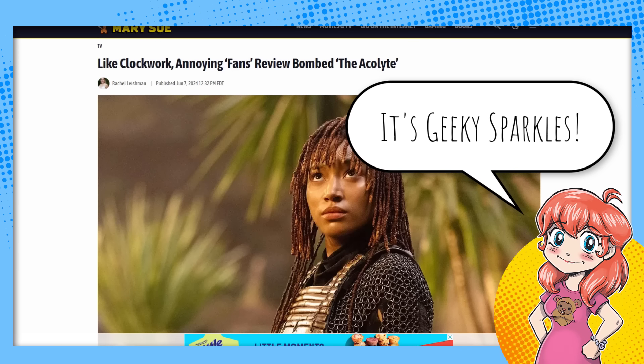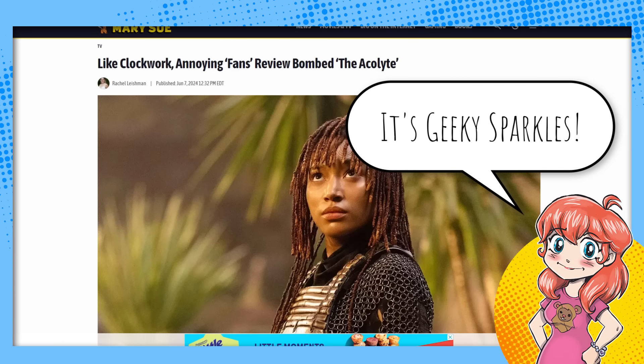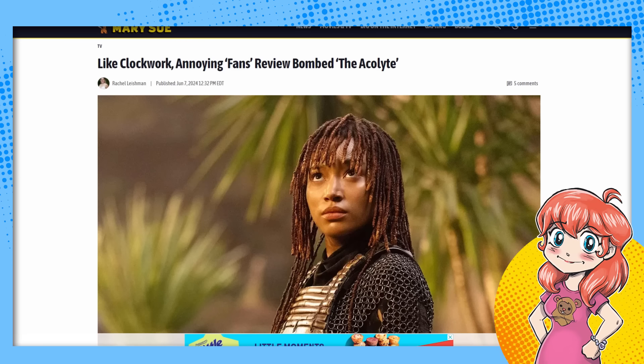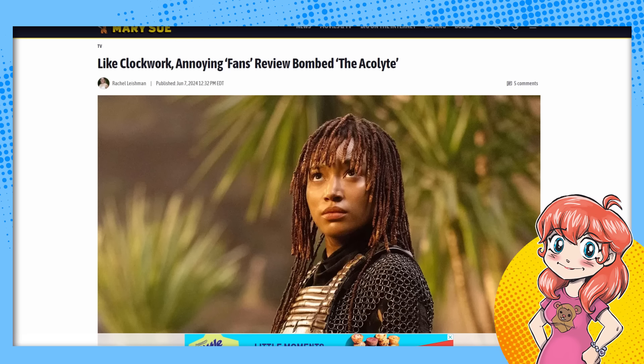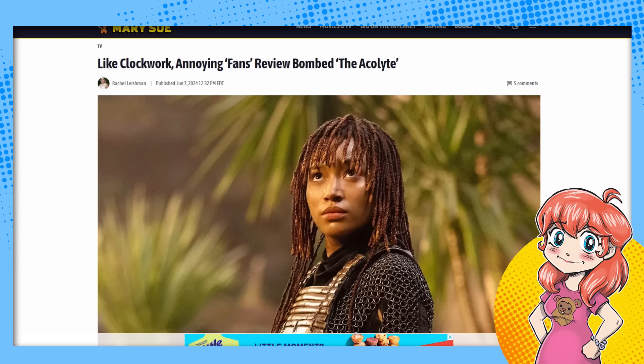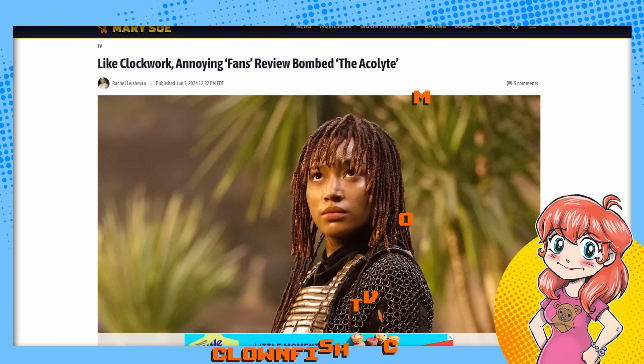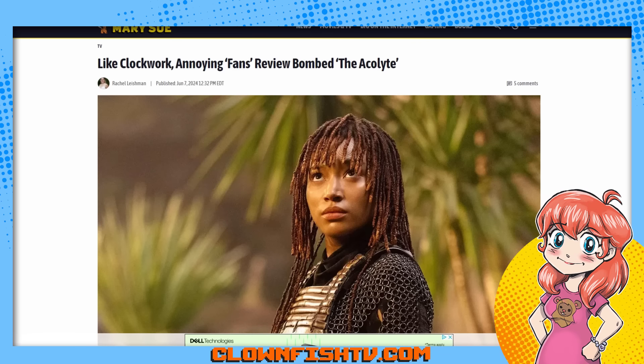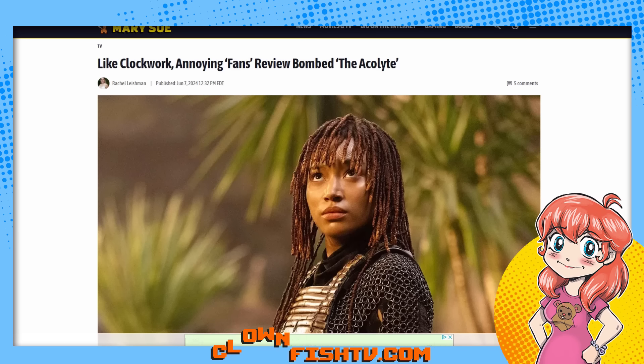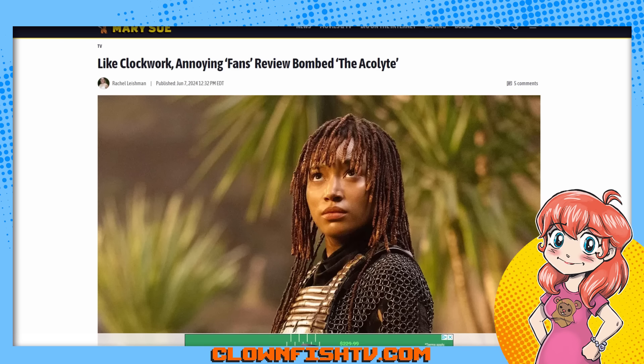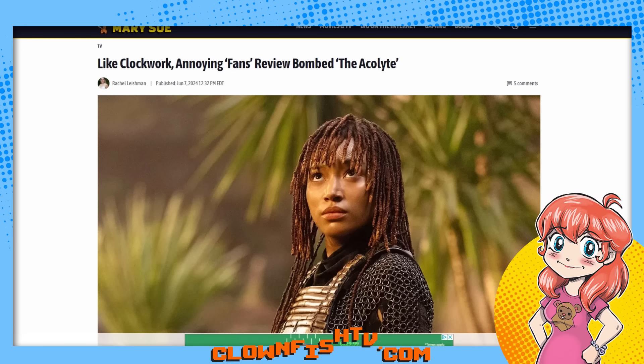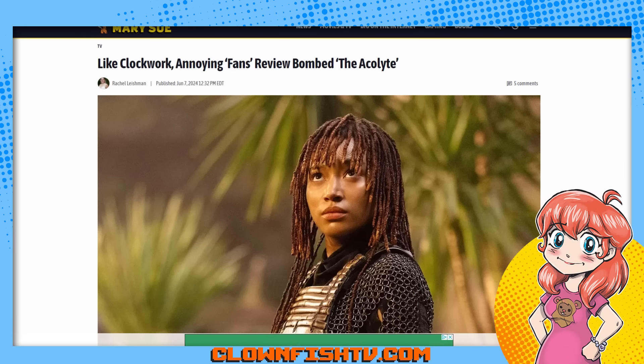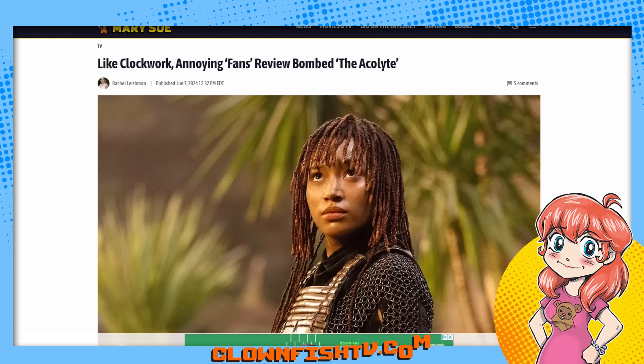But we're going to have fun and Neon not being here is probably a good thing because otherwise she's going to blame it on men. So the Mary Sue, you can always count on them to come running and trying to white knight for things like The Acolyte and then claim that it's doing badly because of review bombing and because of men.